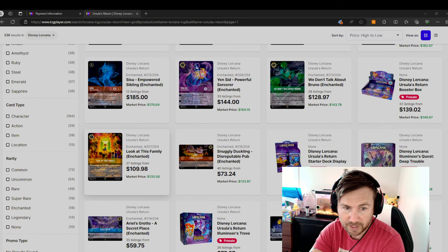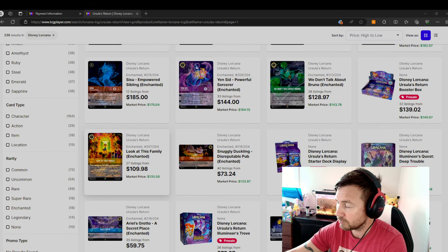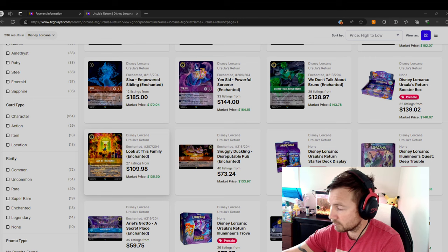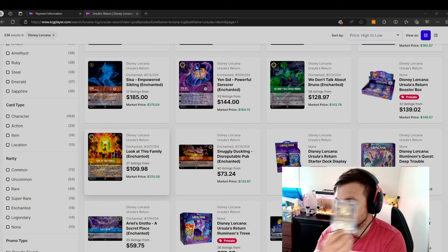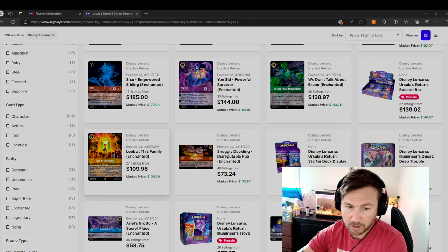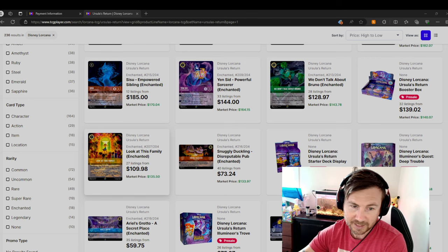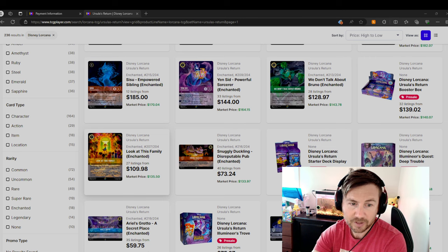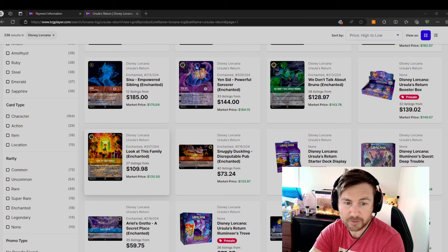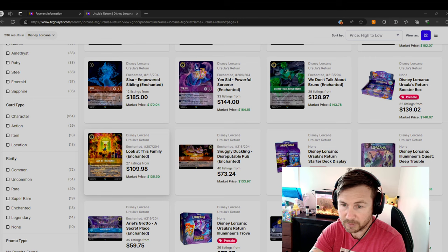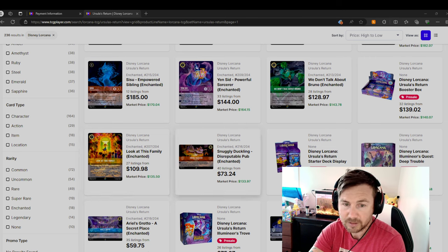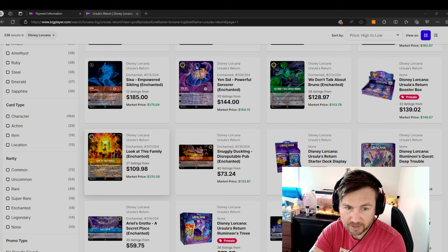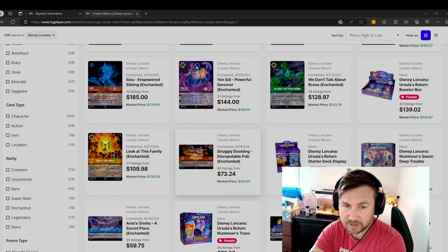Look at this family, which I have. That's only worth $135. People are willing to pay $110 and above. Or sellers are willing to sell it for $110 and above to get rid of it.